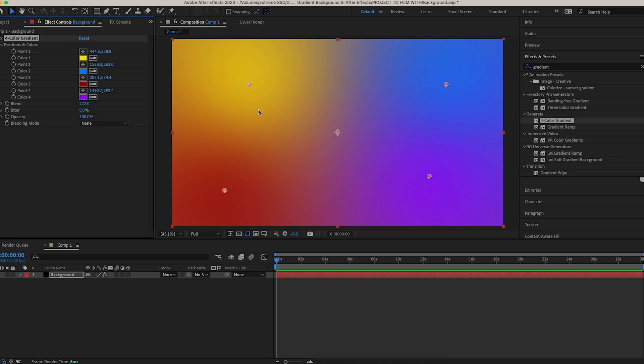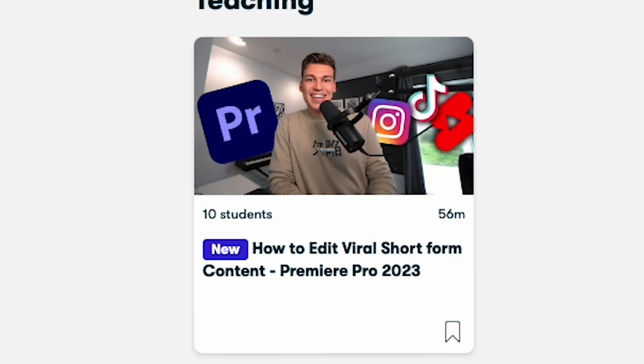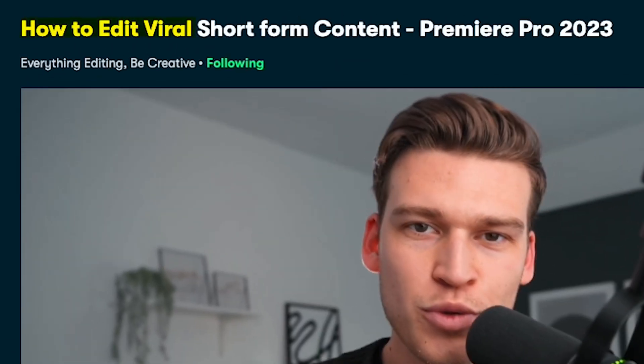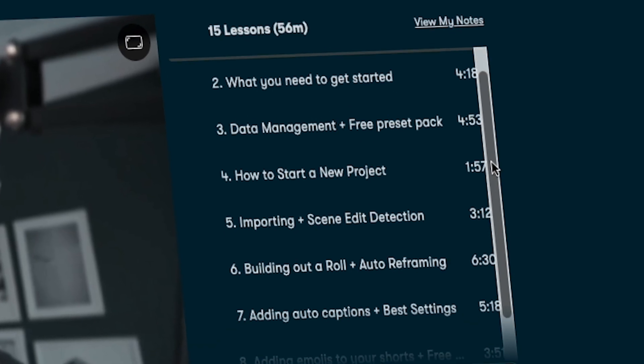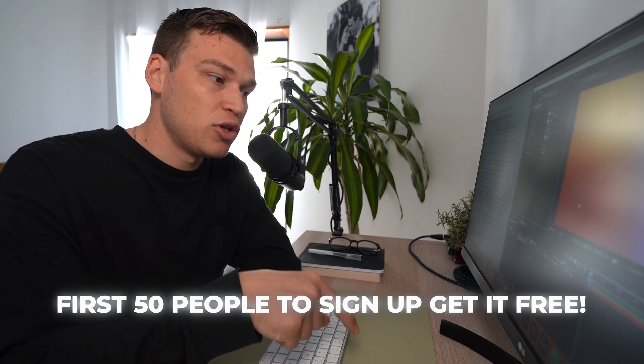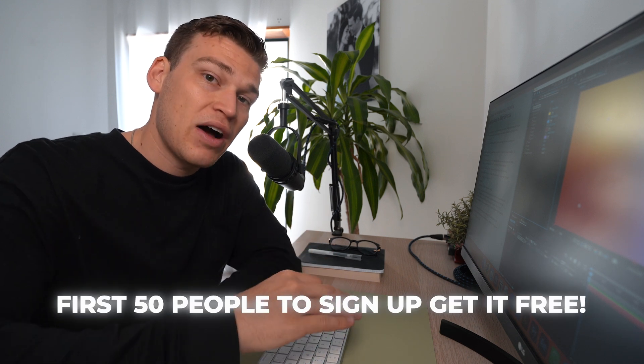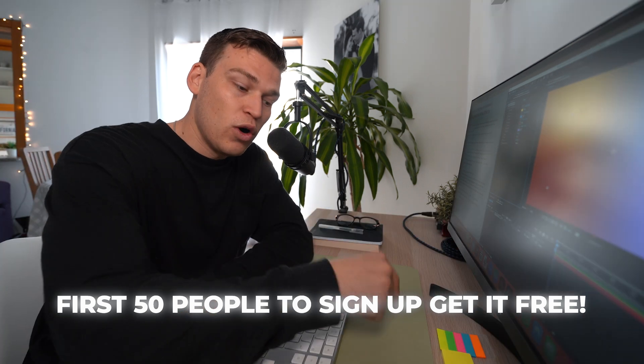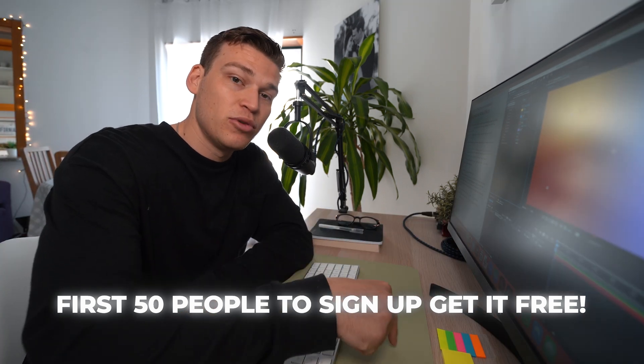Before we get into actually animating this gradient background, I want to take a few seconds to mention that we just launched a course on Skillshare on how to edit viral short-form content — everything you need to know about editing short-form content inside Premiere Pro. The first 50 people who click the link below will get into the course completely for free without signing up for a paid Skillshare account. It's the first link down in the description — make sure you take action on this opportunity.